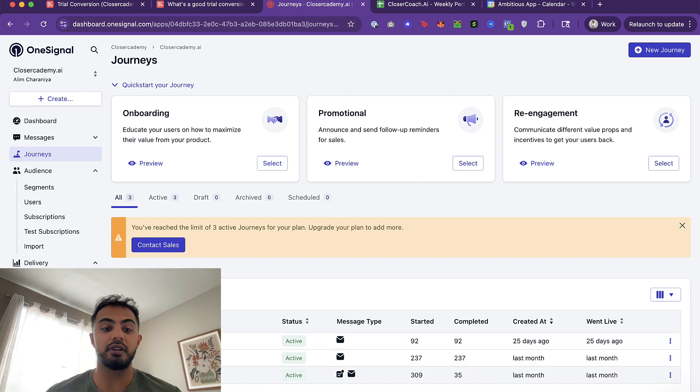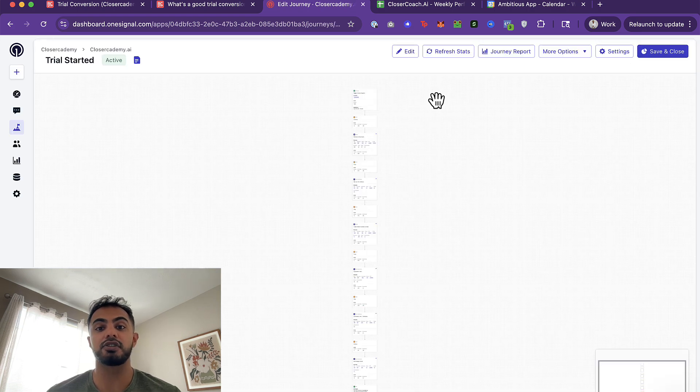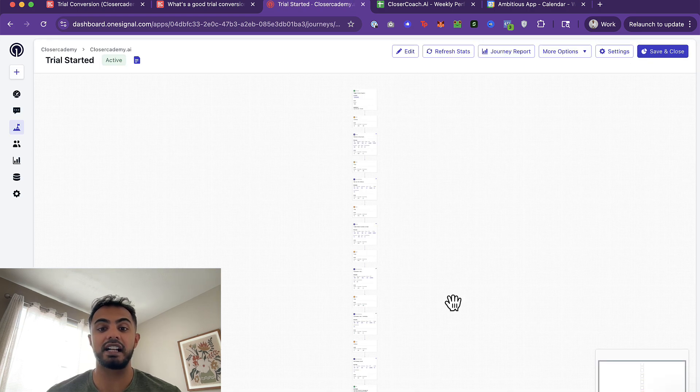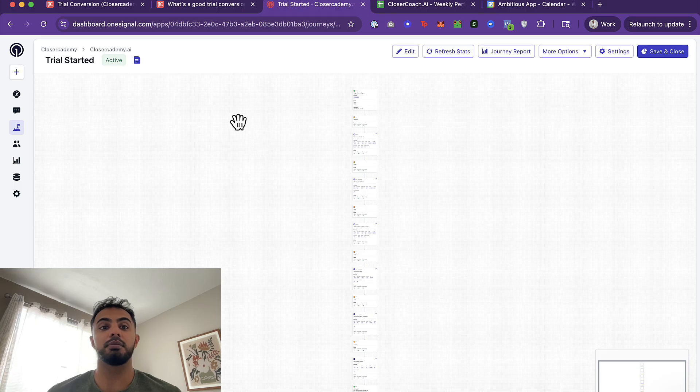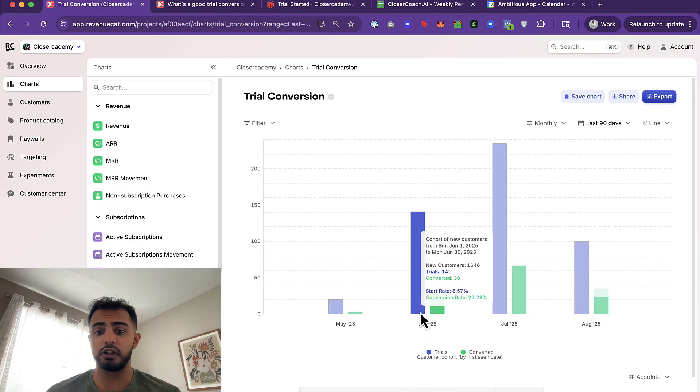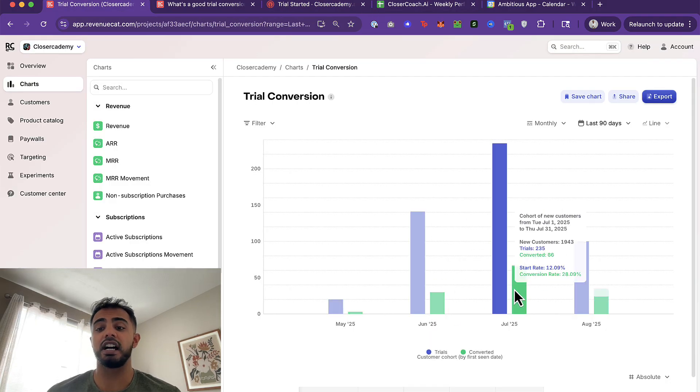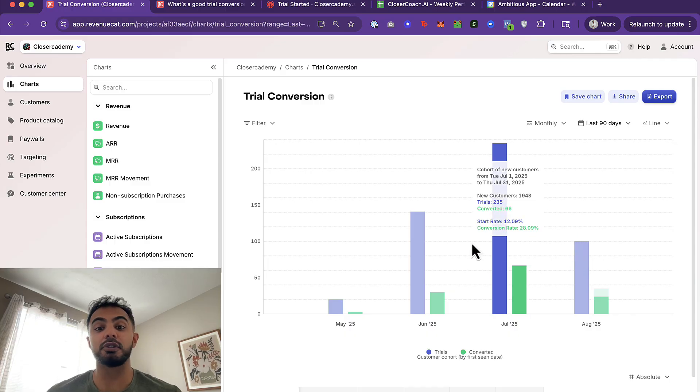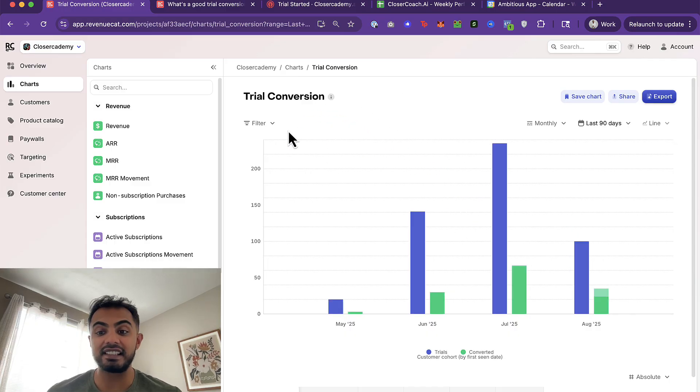So this type of journey right here where you're sending a couple messages after the trial canceled is definitely a great opportunity. And it is something that we are investing in. Our favorite one right now is our trial started journey. This is one that we're actively A-B testing and improving. So now that you know what we've done to go from June to July's jump, I think that was low hanging fruit that's pretty easy to integrate.